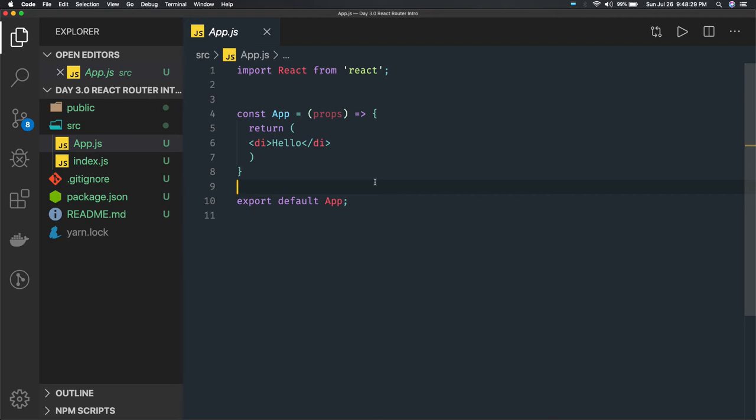Those routes are getting rendered when you are clicking on buttons, tabs, links, and all these things. You are rendering different components without even loading the whole page, because those components are already defined. When you click on them, those components get rendered. There is a particular portion — you are changing just the body section for rendering all the child components, while header, footer, sidebar, and navbar are still visible.